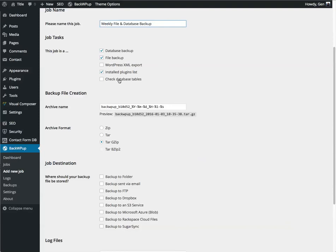And the last one here is check database tables. This is if you want the BackWPup plugin to run a basic check on your database tables to see if they're valid.